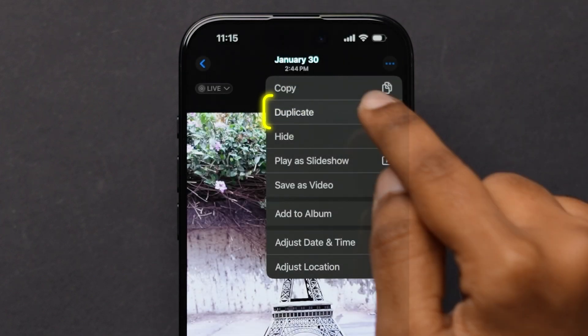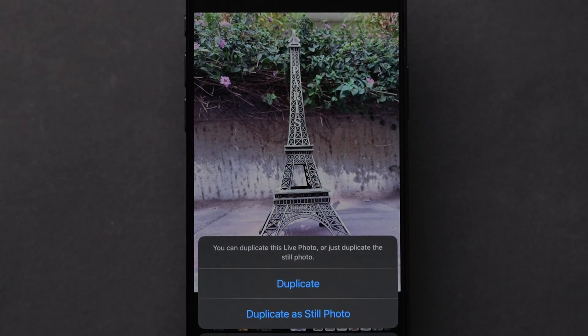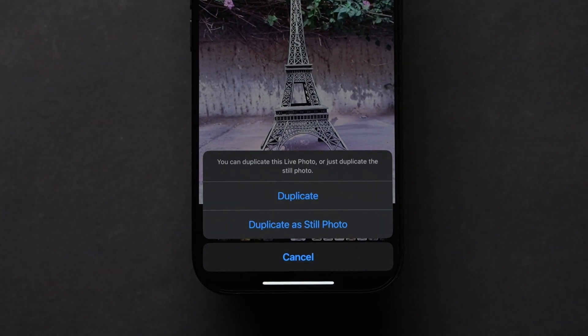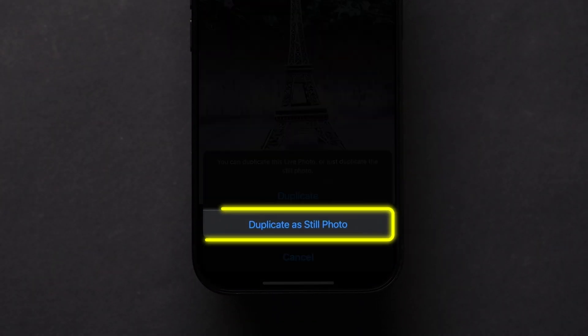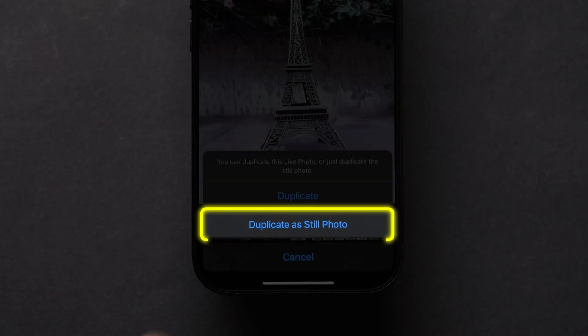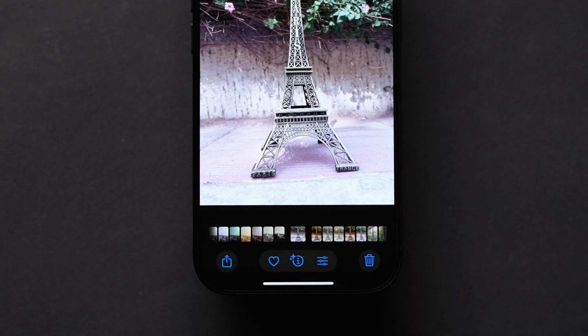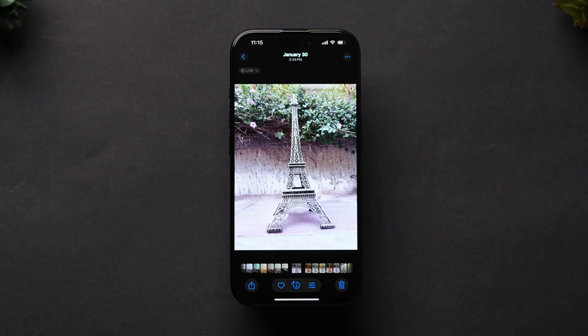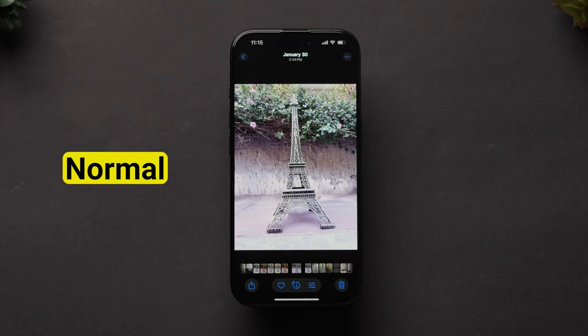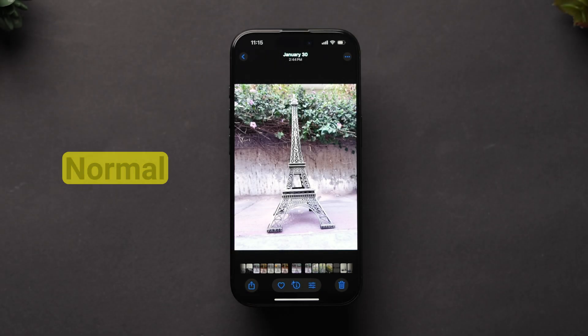A few options will appear. Click on the duplicate option. A pop-up will appear - tap on duplicate as still photo. This will duplicate the live photo as normal, and the live photo will also be available.